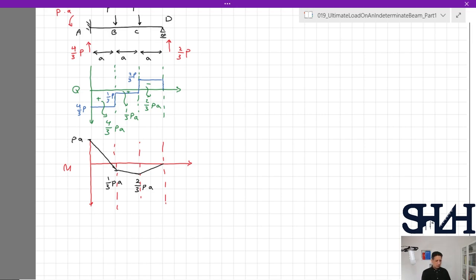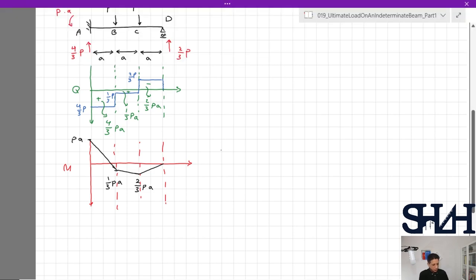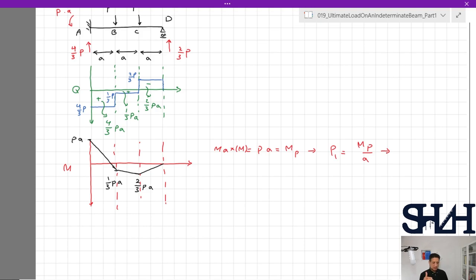The moment at the first rigid support is P·a (negative), plus 4/3·Pa gives 1/3·Pa, then another 1/3 is added to give 2/3·Pa, and it returns to zero. This is the elastic bending moment diagram. The maximum bending moment is at point A, the fixed end. Analytically, we can identify where the first plastic hinge occurs — at point A — and the maximum moment equals M_plastic, so the first load P₁ = M_p / a.